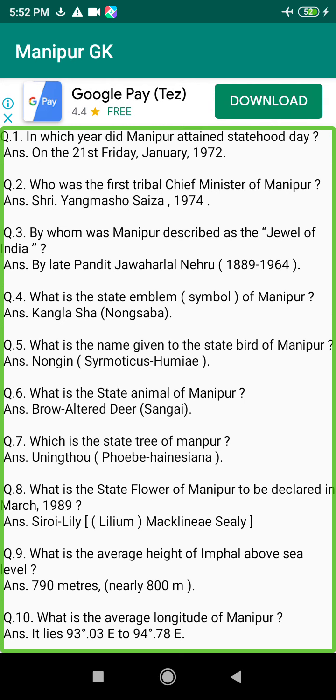Q155. In which year did Pandit Jawaharlal Nehru land in Manipur? Answer: 1952, on the 23rd of October, at 1:25 PM.